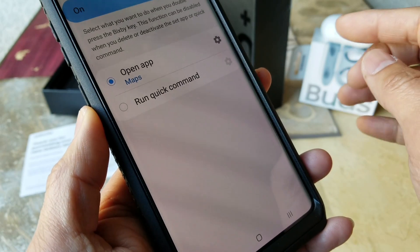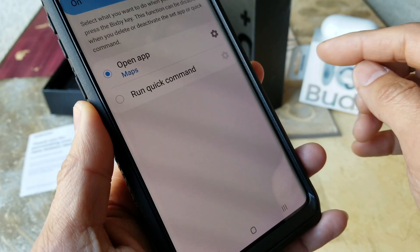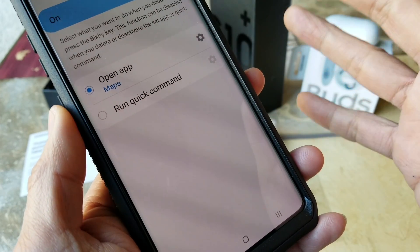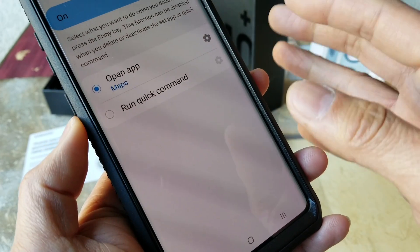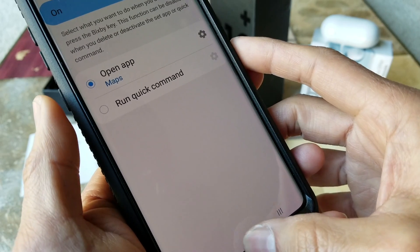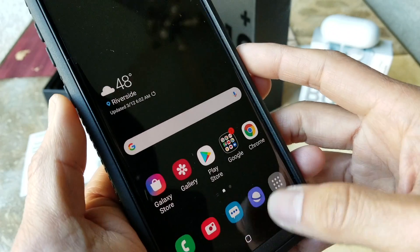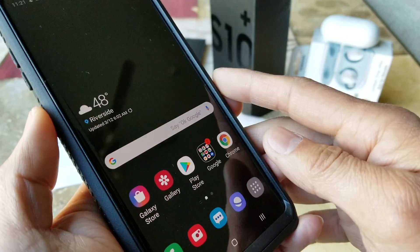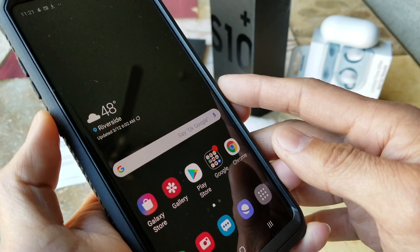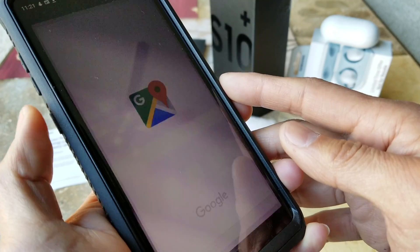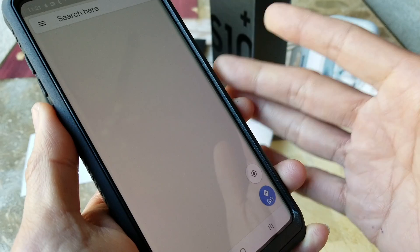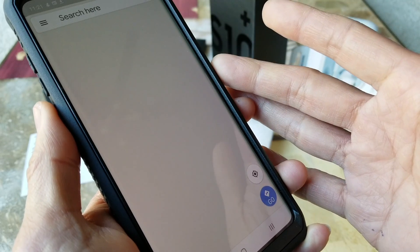So for example, I'm going to choose Maps. Now it's been set to Maps for that Bixby button. I'm going to go to my home screen and double tap this Bixby button — one, two — so now it's opening my Maps to navigate.